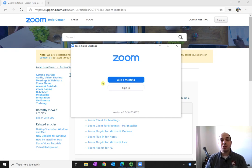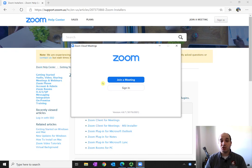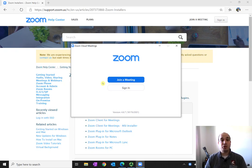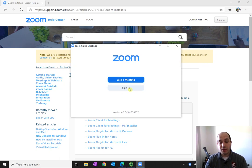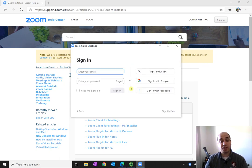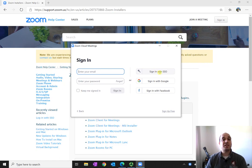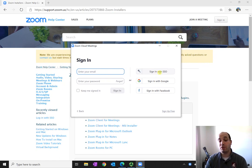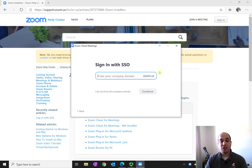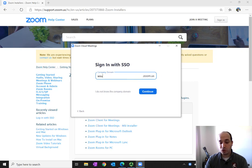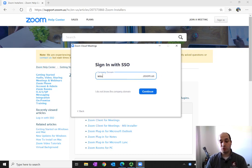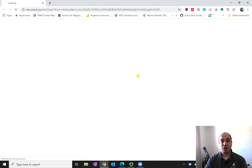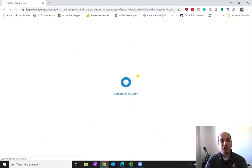You definitely want to make sure you sign in. Many of our classes are going to be restricted to WSU authenticated students only, so you want to make sure you click on sign in and then sign in with SSO. That stands for single sign-on. That's how we log into all of the WSU applications and services that we have online. So just click on sign in with SSO and go to wsu.zoom.us, just like we did in the web browser, and it will open up a window and have you sign in.